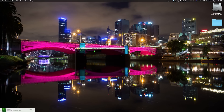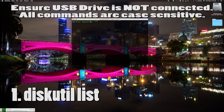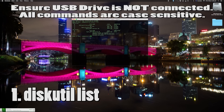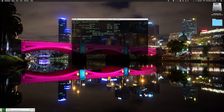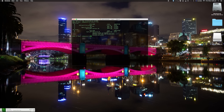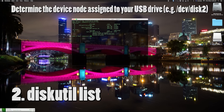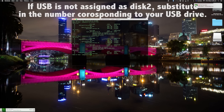Open your terminal and run these commands — they're all case sensitive and in this order. First, type `diskutil list`. Now, if you look at the list you should notice your USB drive is not connected, so insert your USB drive and once it appears run `diskutil list` again. You should notice that disk2 will appear.